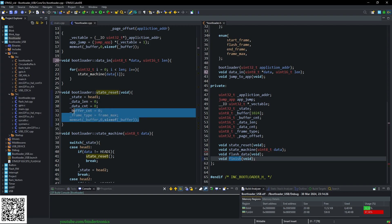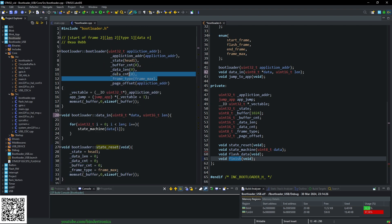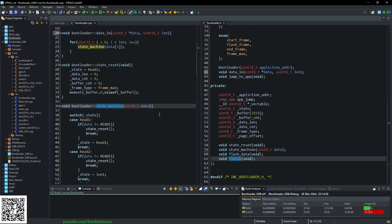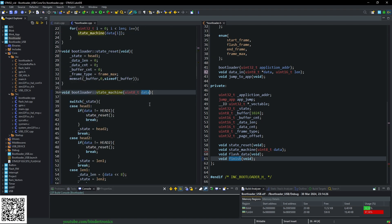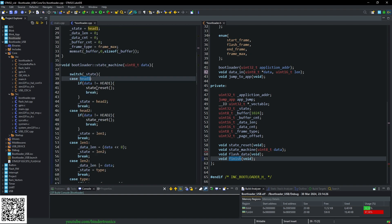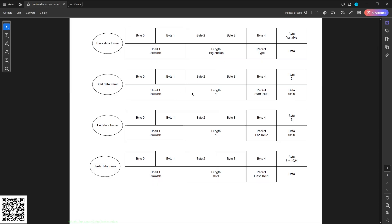State_reset basically does the same as the constructor, just resets these variables to their original state. Then we have the state machine which takes in a uint8 as singular data. We're processing the data one by one from our data buffer that comes in. Then we go through our different states. To understand the states we need to look at the three frames that I came up with. We have our base frame which contains a header, a length, a packet type, and then data. Typically you will have a CRC at the end of this, but since we're doing USB, USB already has the CRC so it's not required.